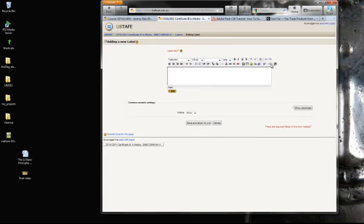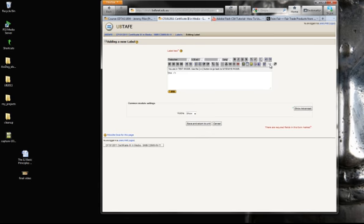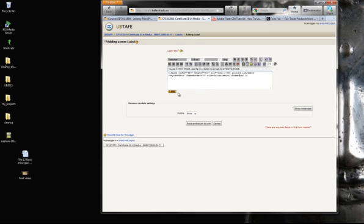And I come over here where it says code. And I click on code. So if I actually right clicked and pasted the code that I just got into there, let's see what happens.